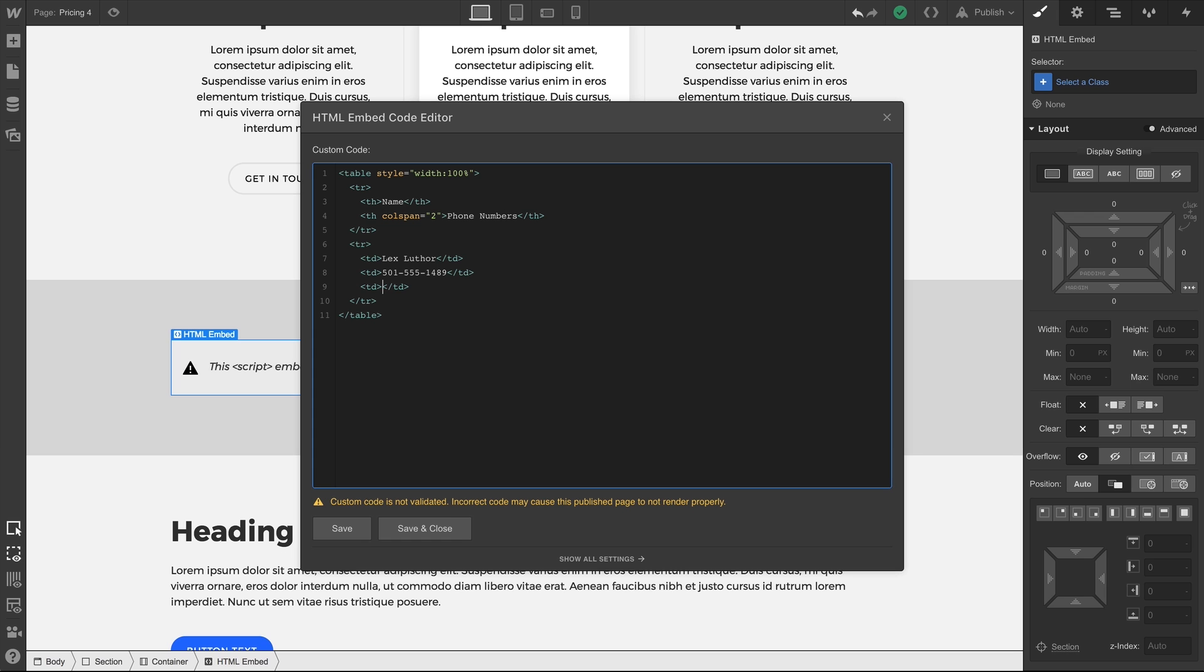That's a third-party embed. At any time, we can double-click the embed element to open the code editor. And of course, you can also use the same element for your own custom code.